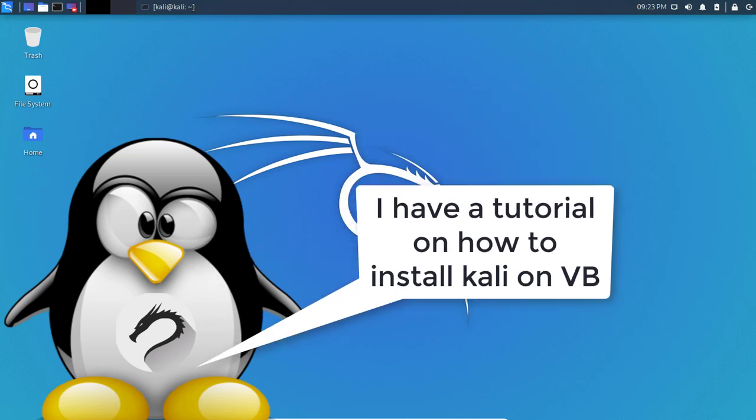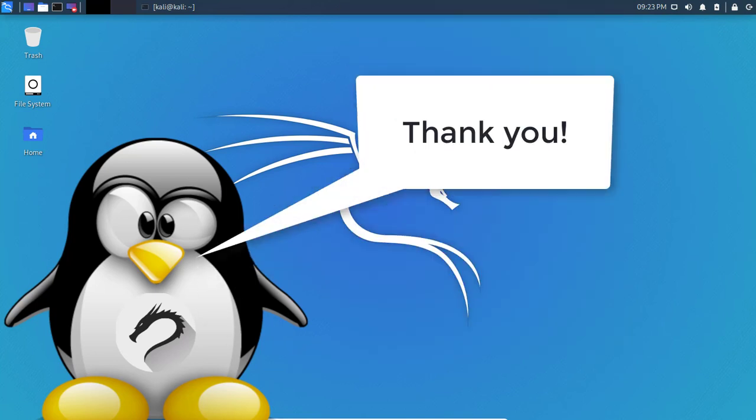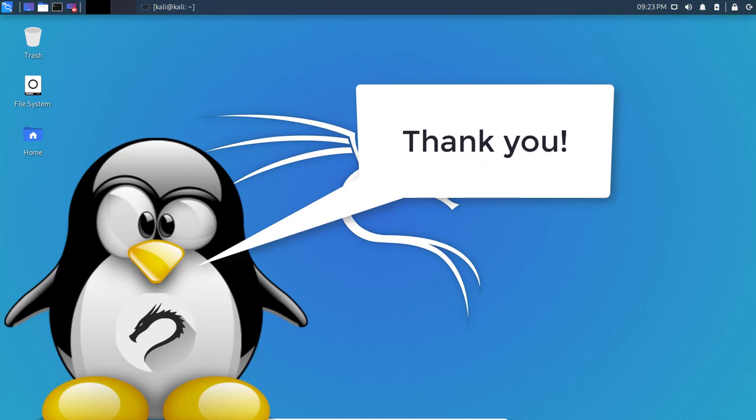If you're a returning viewer, thank you so much for stopping by and tuning in again. We're going to look at some Kali Linux tools.